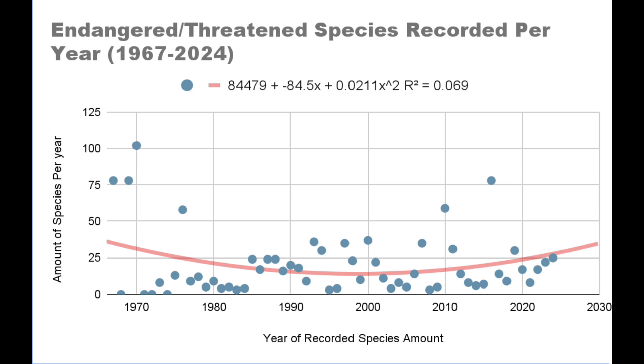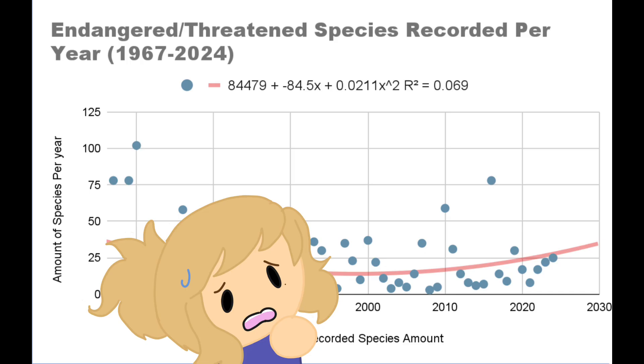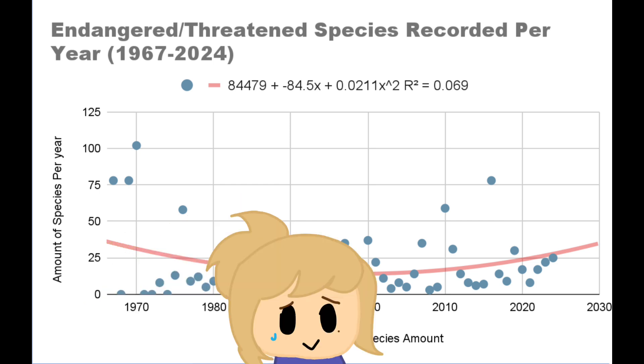This graph is pretty good. When I extrapolated it six years in the future, it stayed true to the start and seemed to come out to around 35 species. Sadly, with the current state of the world, even with the progress being made as a country, I do foresee that prediction being accurate.